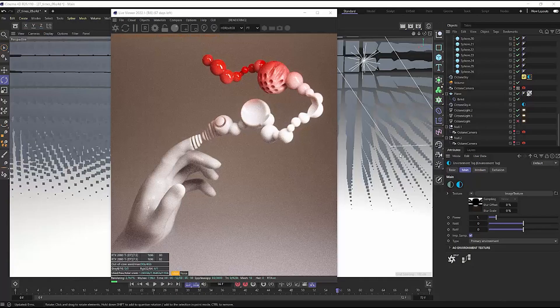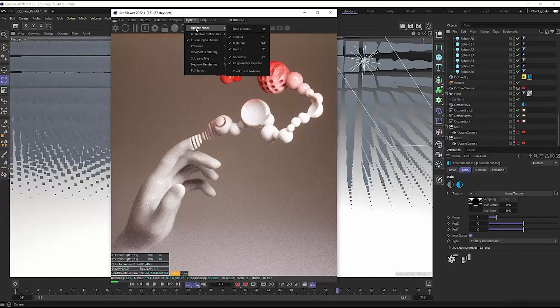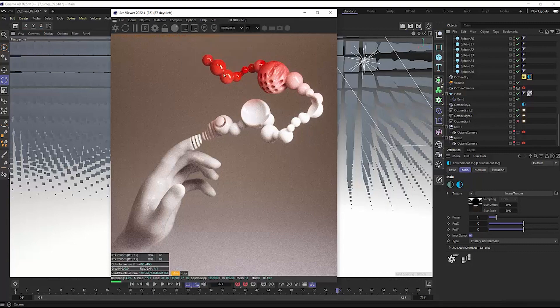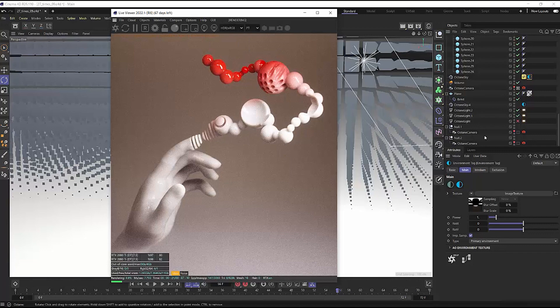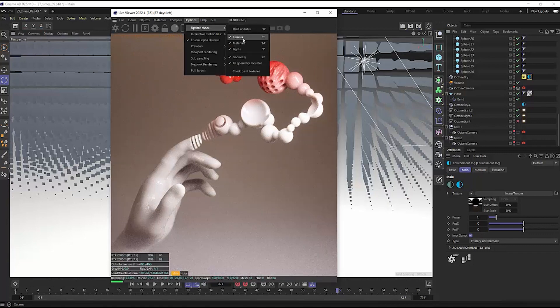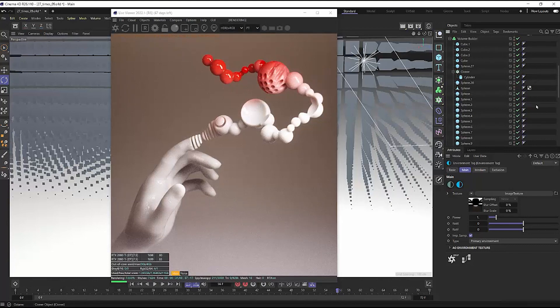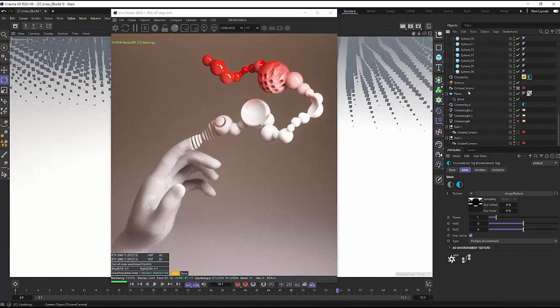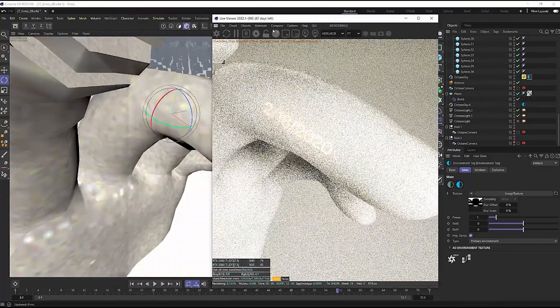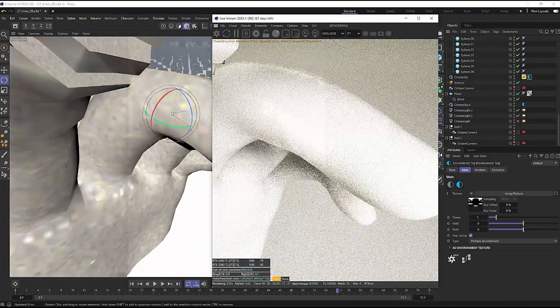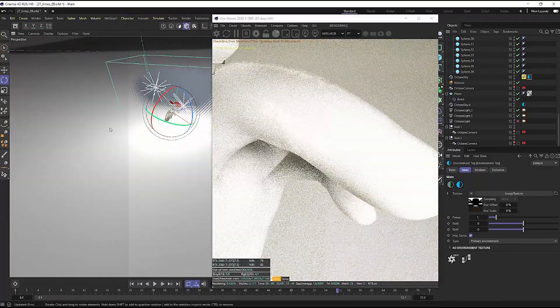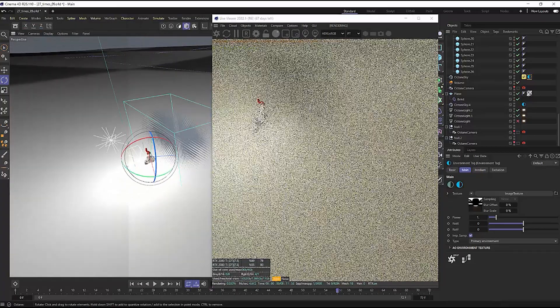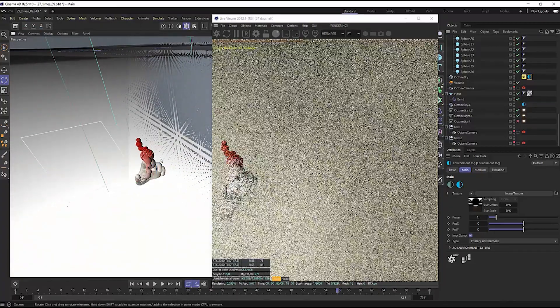This is one of my favorite features, which is the option update check and disabling the camera being updated when it's moved or altered here in Live Viewer. So if we keep this checked on, which it is by default, and we move out from the camera, exactly kind of like we thought might happen, we can move around our scene.